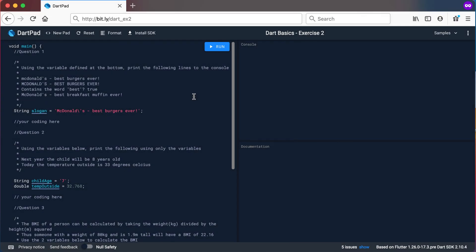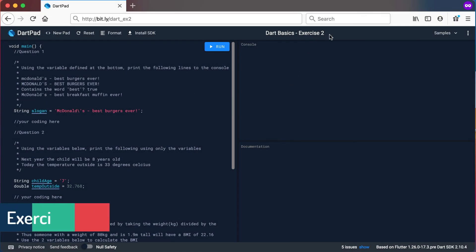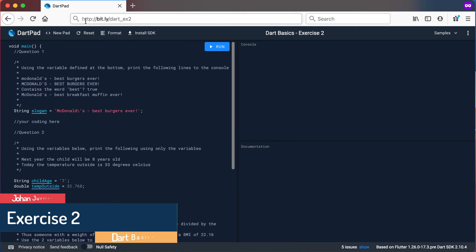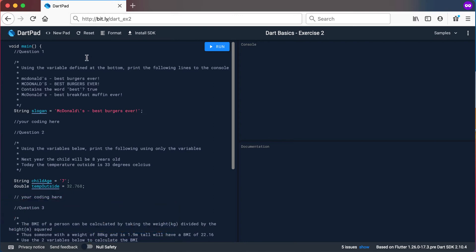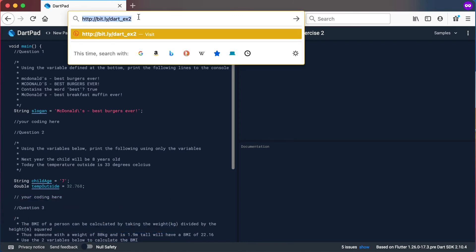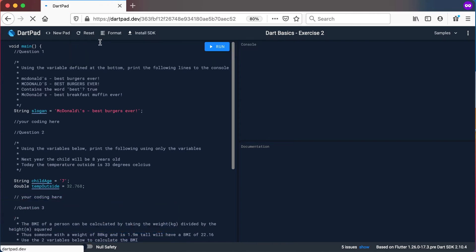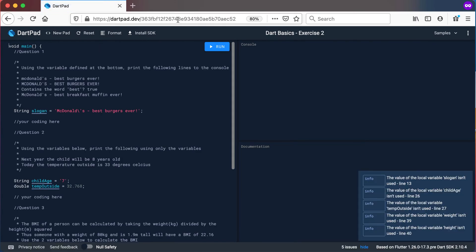Welcome back. Now let's look at exercise number two. You can go to this link bit.ly/dart_ex2 and it will take you to this DartPad. It opens up my shared guest there and this is exercise number two.